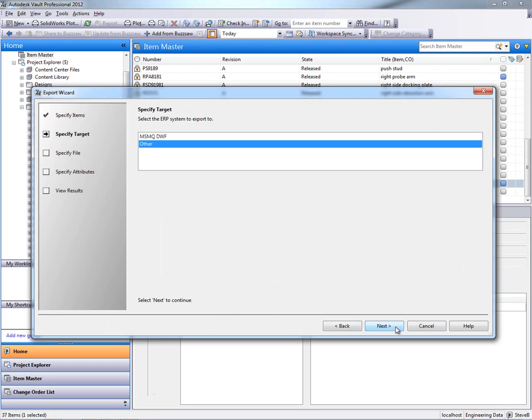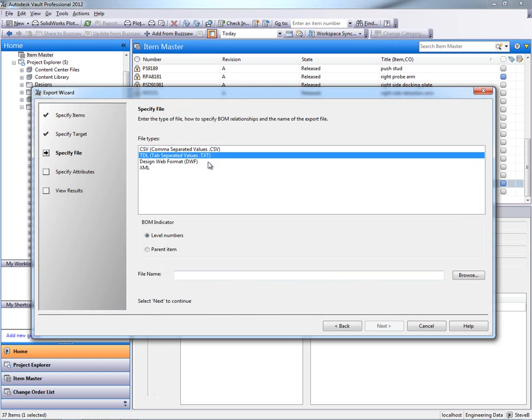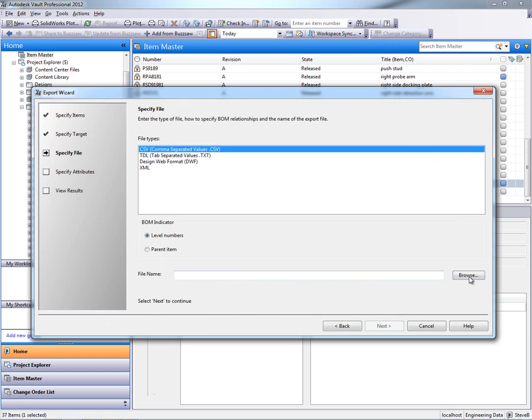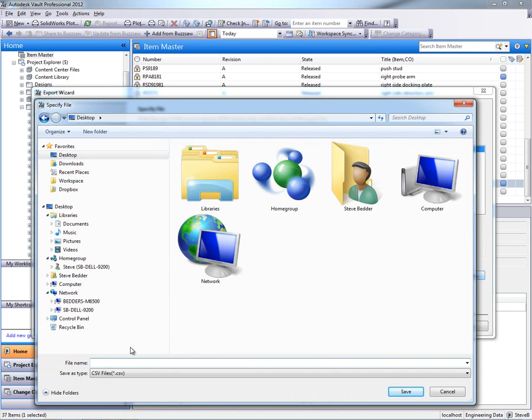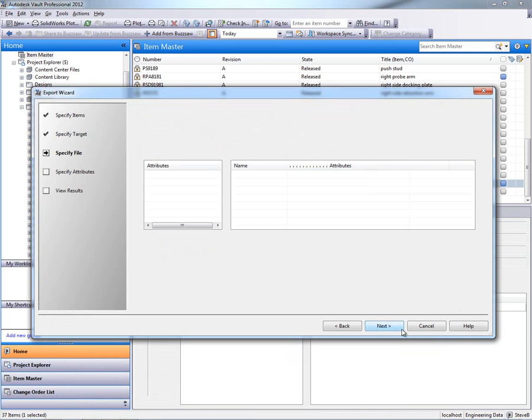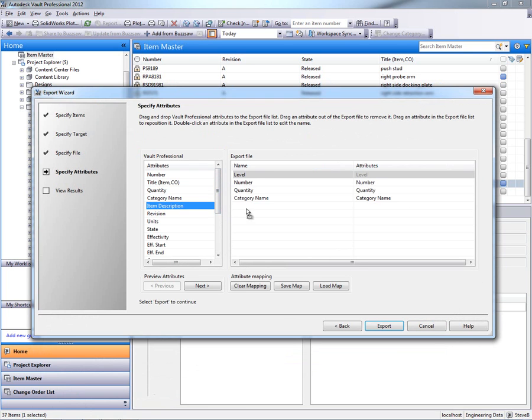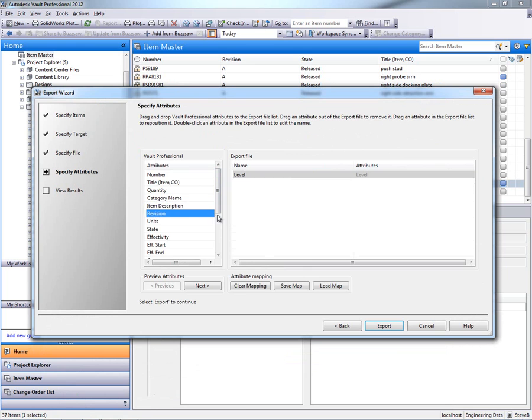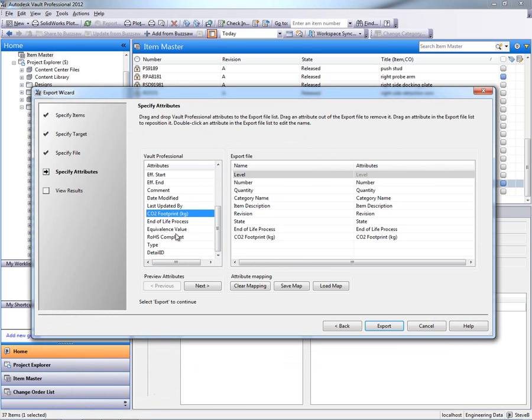And I can now share this bill of materials with other business systems. So, for example, I can actually export this out as a CSV file or an XML file and making sure that I include specific properties, including those Eco Impact properties that were created inside of Autodesk Inventor.